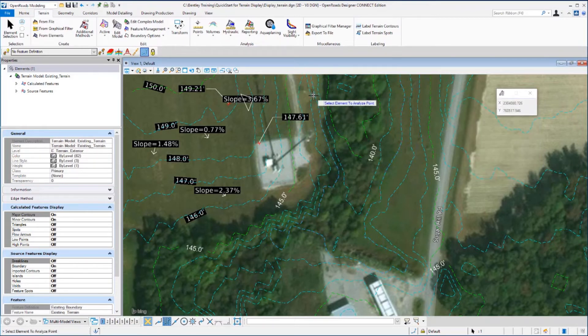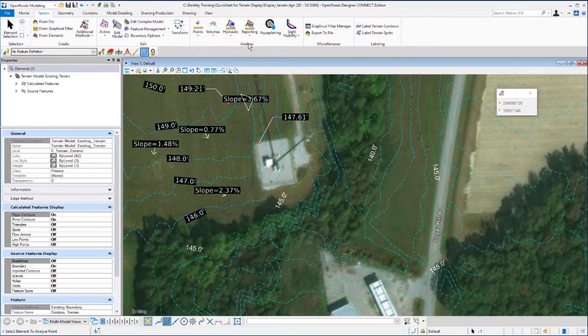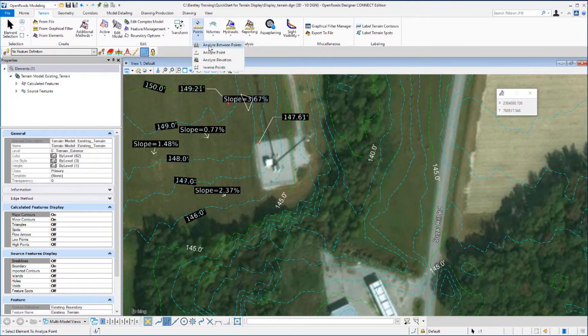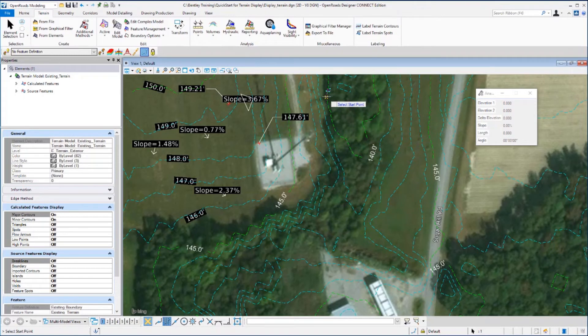And the next command we want to look at is analyze between two points. Again, on the analysis group under points, we want to select analyze between two points. And following the heads up prompt, we need to select a terrain model element. And then we're prompted to select a start point.